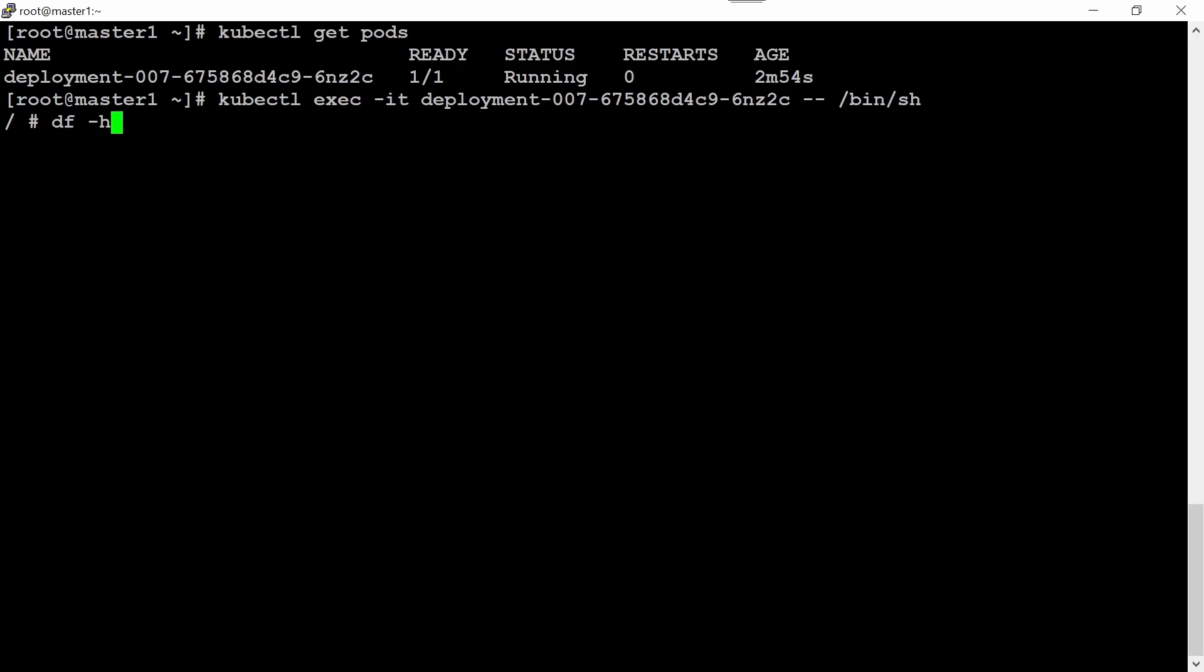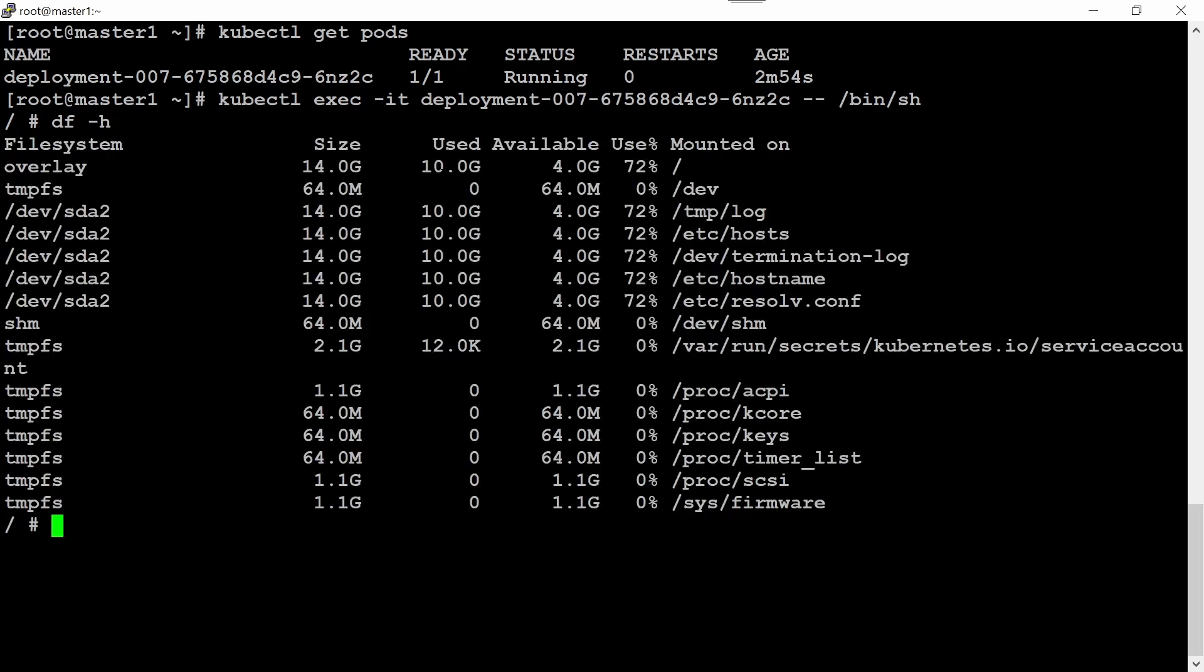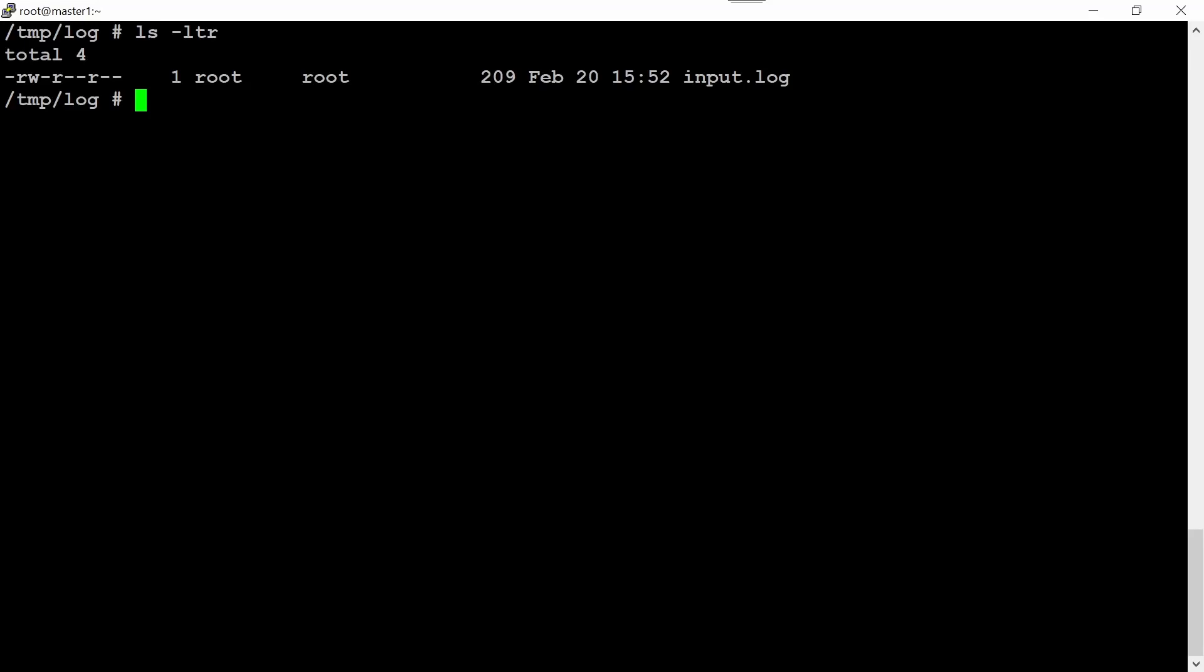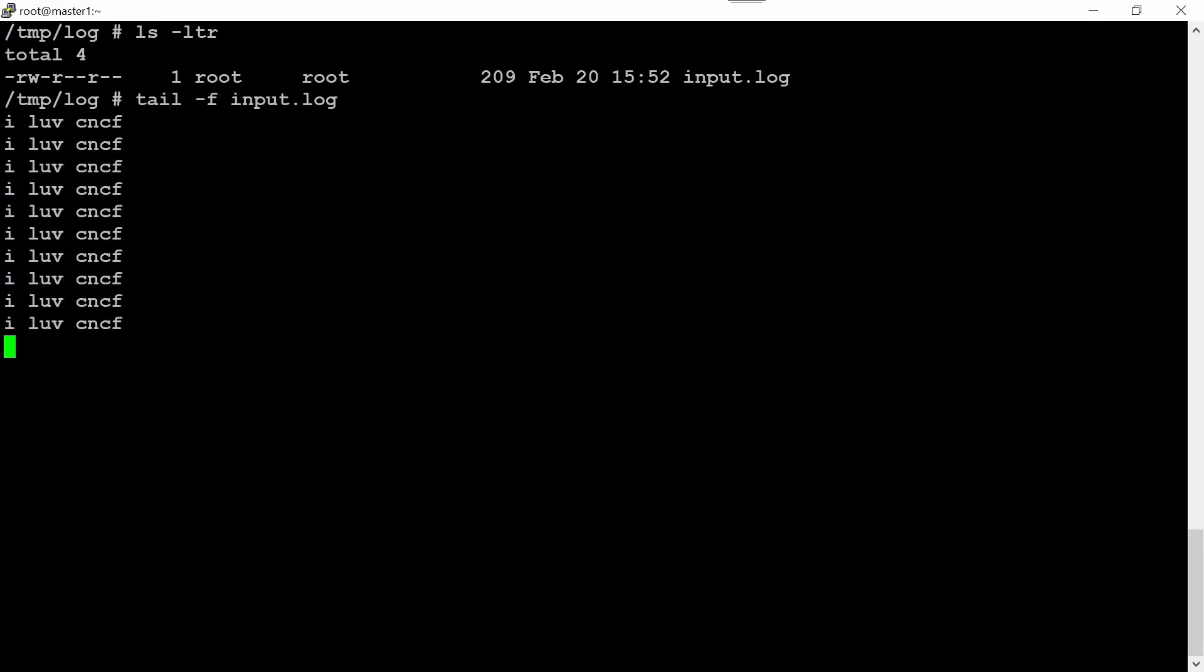Now if we go inside this pod and execute df -h, we should see that our mount is here. If we go inside this directory, we are observing this output here. It means that our deployment is running fine.